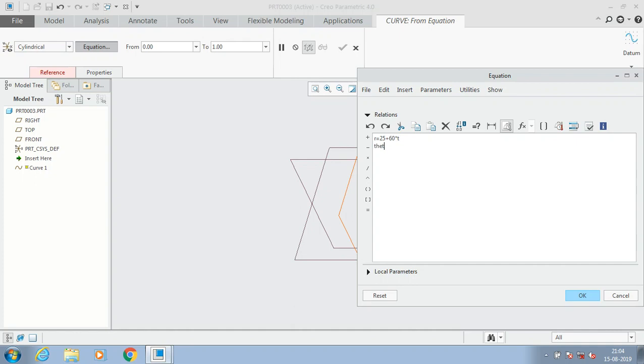Second one is we have to specify the theta. Theta stands for rotation of 360 degrees of the coil with the specified number of turns.